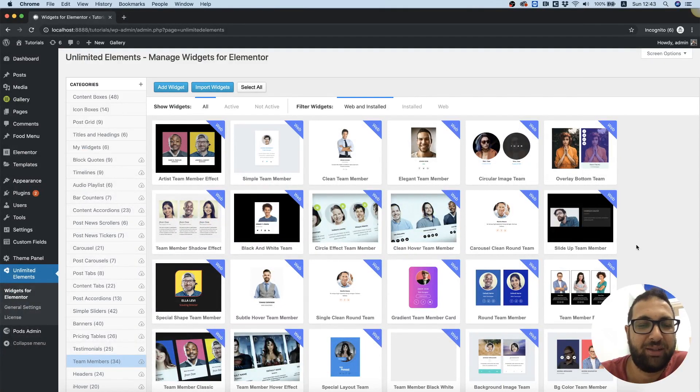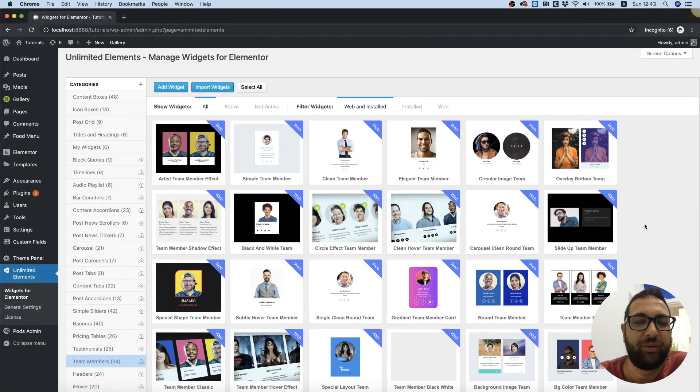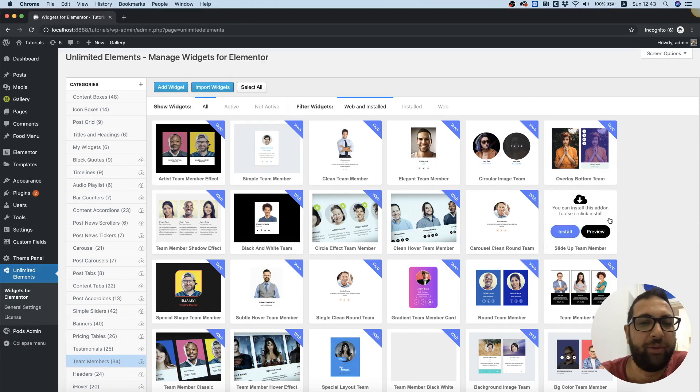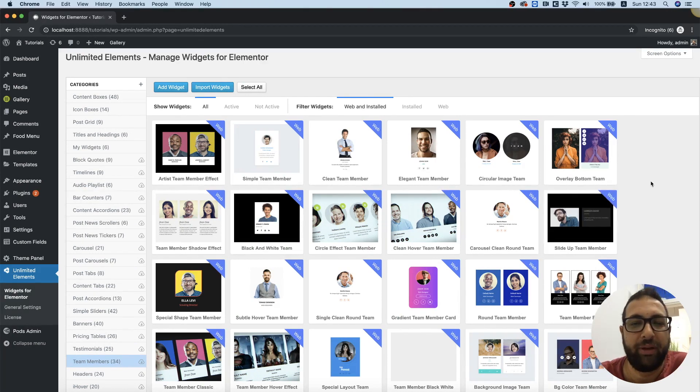Hi and thanks for joining, it's Amit from Unlimited Elements. In this tutorial I'm going to show you how to use the team members category from the widget library.